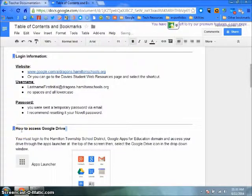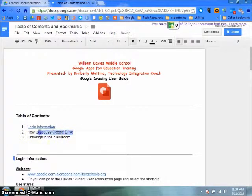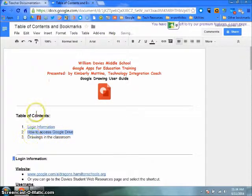Now, you need to link your table of contents to the section in the document. Go back up to your table of contents, highlight the item in the table of contents.